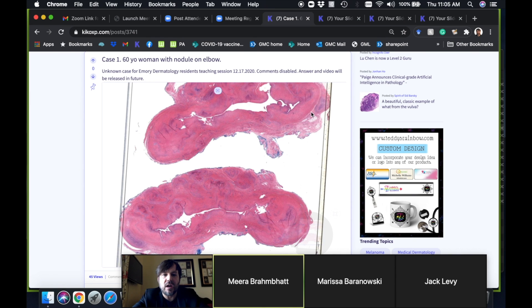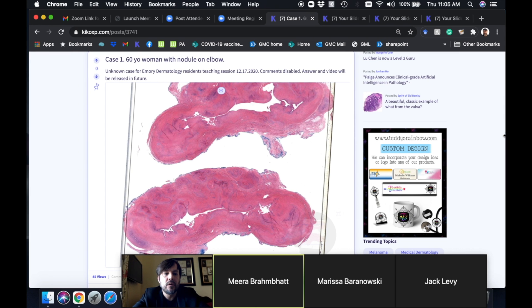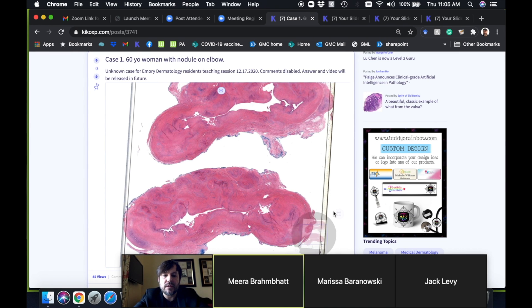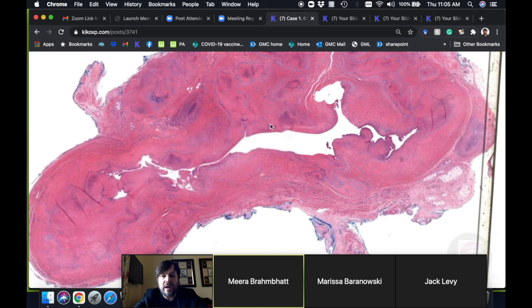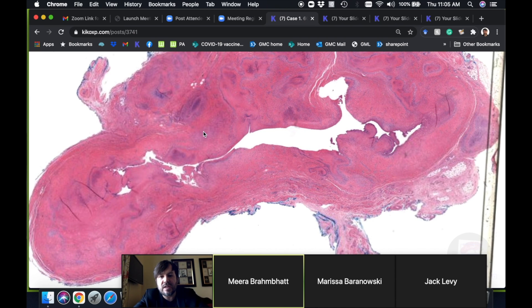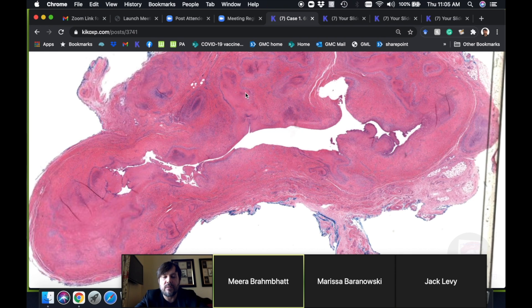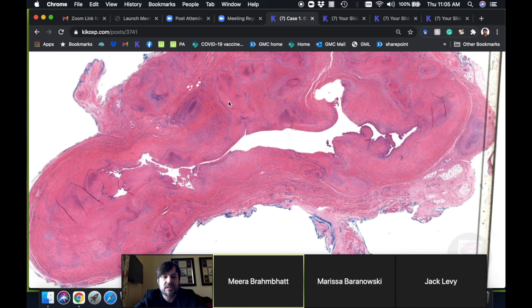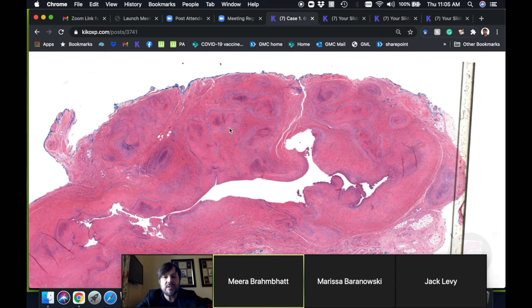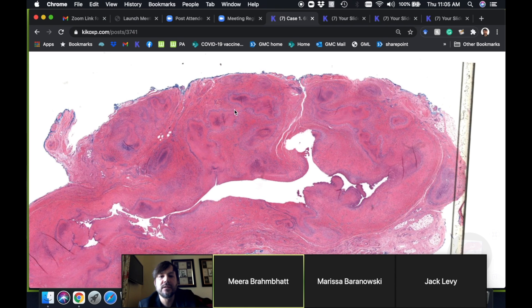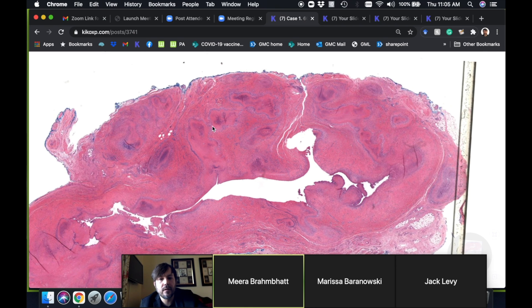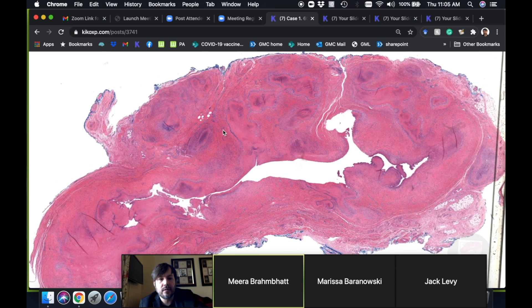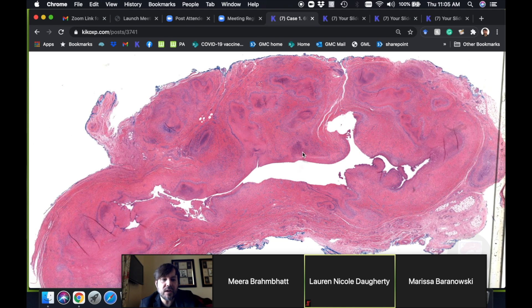This is case one, a 60-year-old woman with a nodule on the elbow. Let's full screen that. What did you guys think about this case? Does anyone have any ideas for what it might be? Don't be shy. Rheumatoid nodule? Very good.